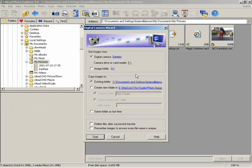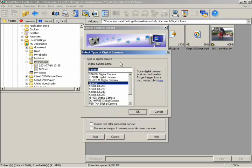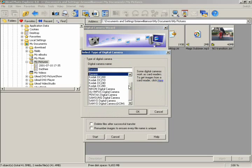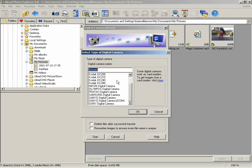In the Get Images From section, click on Digital Camera. If your camera isn't already next to this tick, click on the word Generic to select your type of digital camera. Choose your camera type from the drop-down list and click OK.